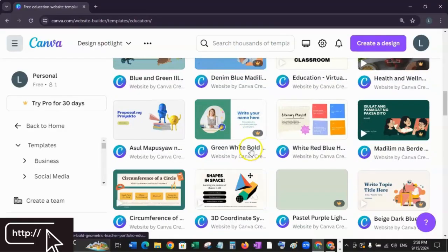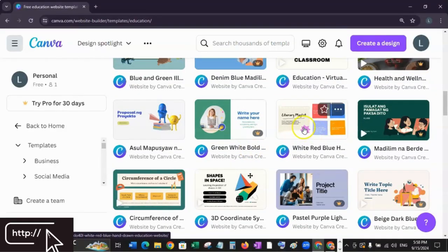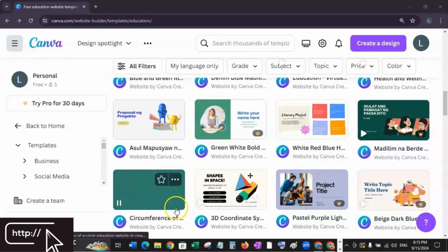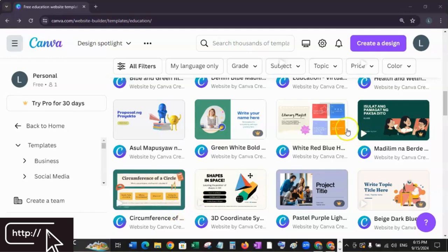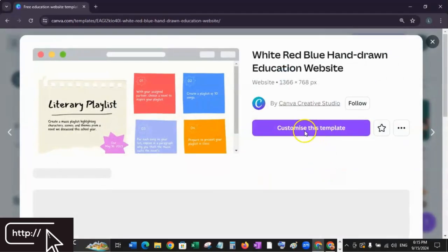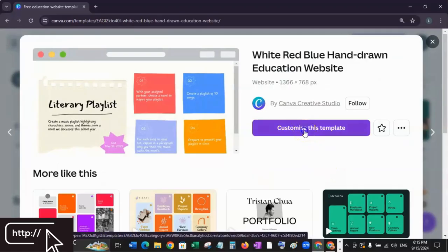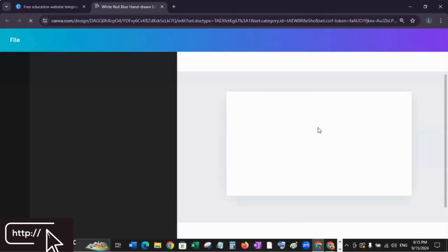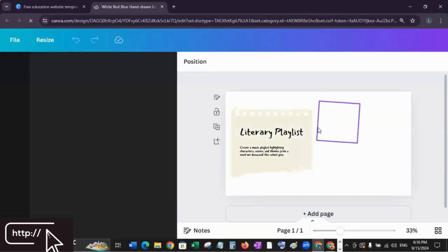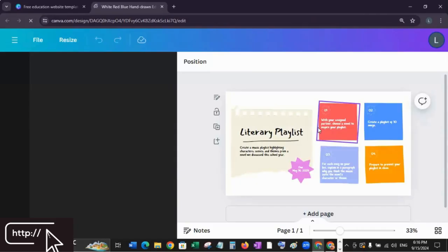I'm going to choose a clean and simple website template. You can pick one that best suits your style or your project. The next step is to customize your website. Click the template and click Customize This Template. Canva allows you to change the text, the images, the colors, and the overall layout of your website.